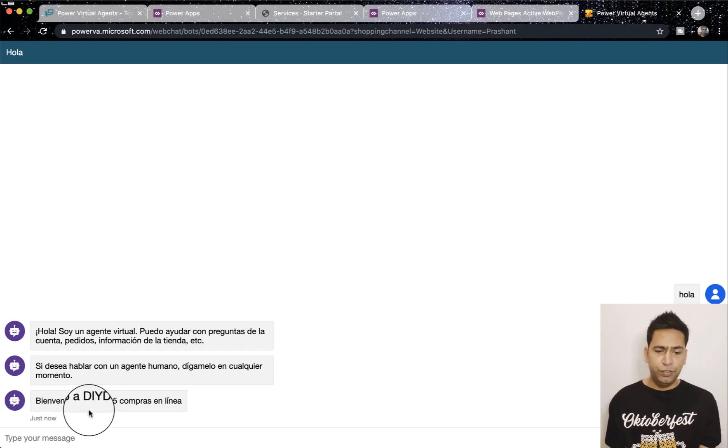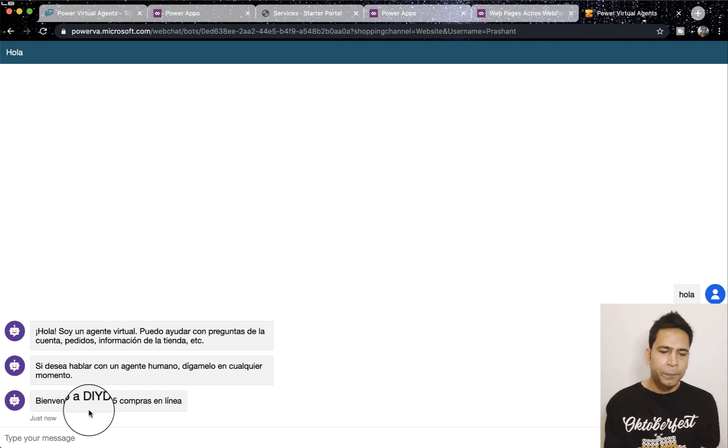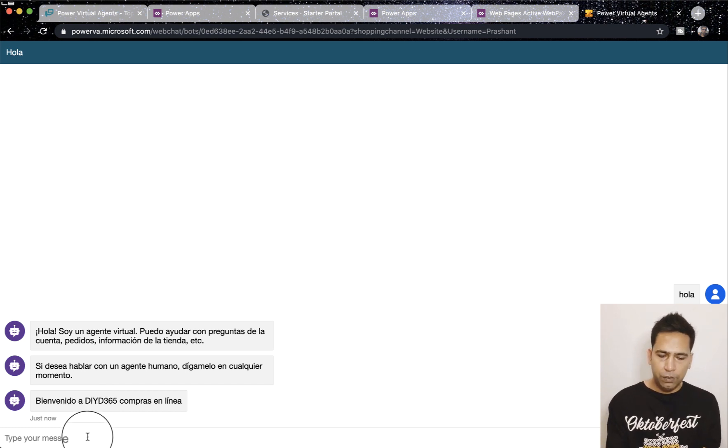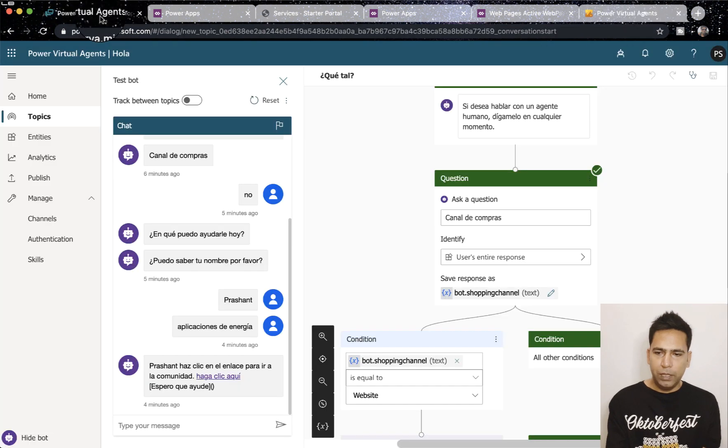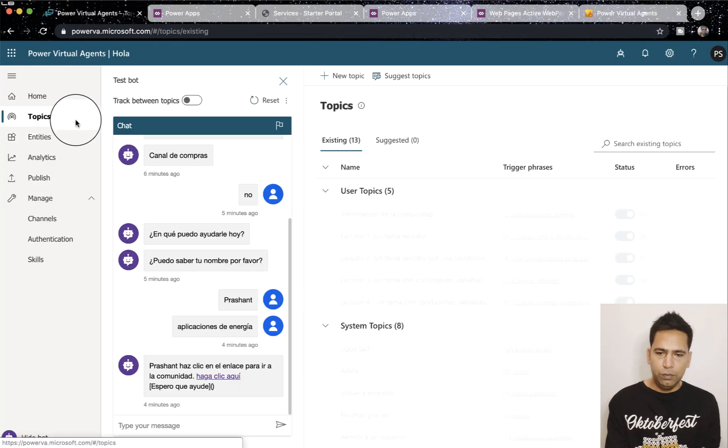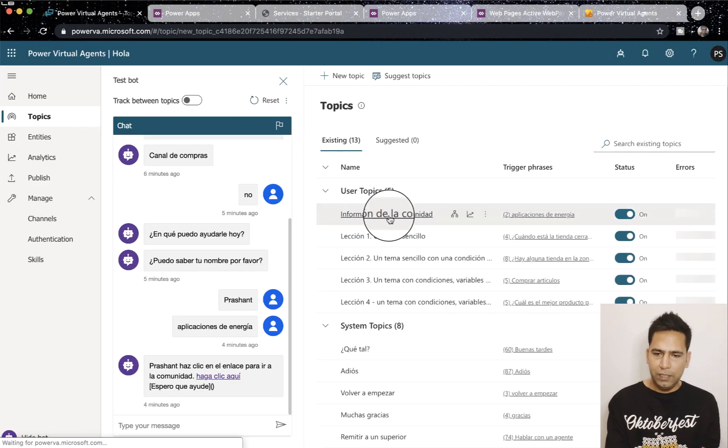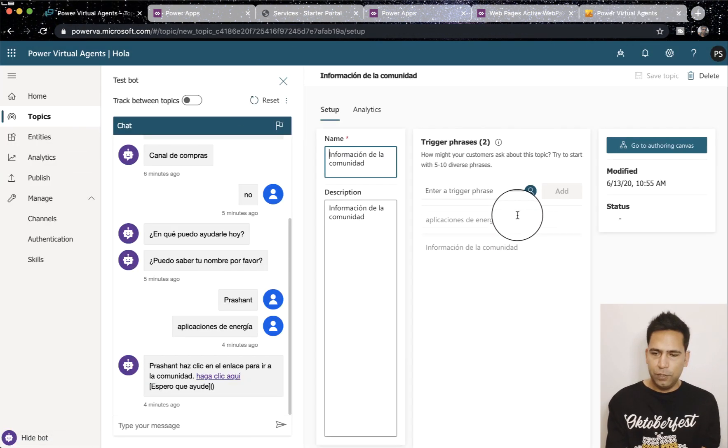So both are global variables and I'm able to use them externally. Now here I'll say hola. It will ask me nothing, like the shopping channel question is skipped and it's basically telling me welcome to DIY D365 online shopping. Now here I'm going to paste one of my questions or trigger phrases which is this.